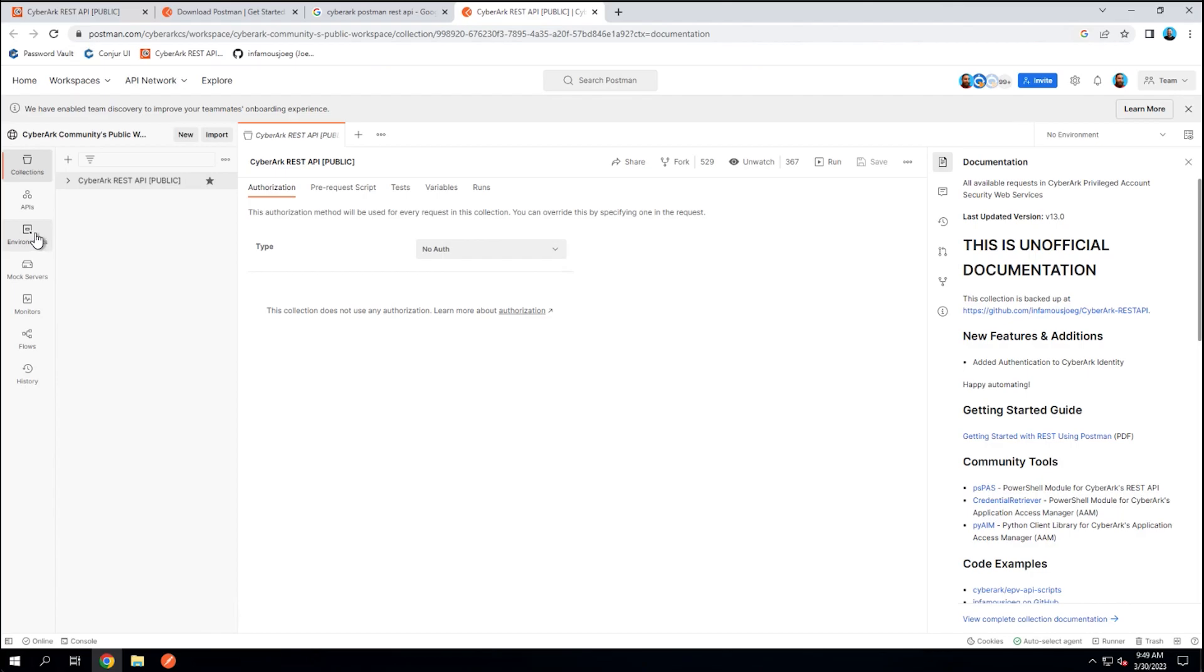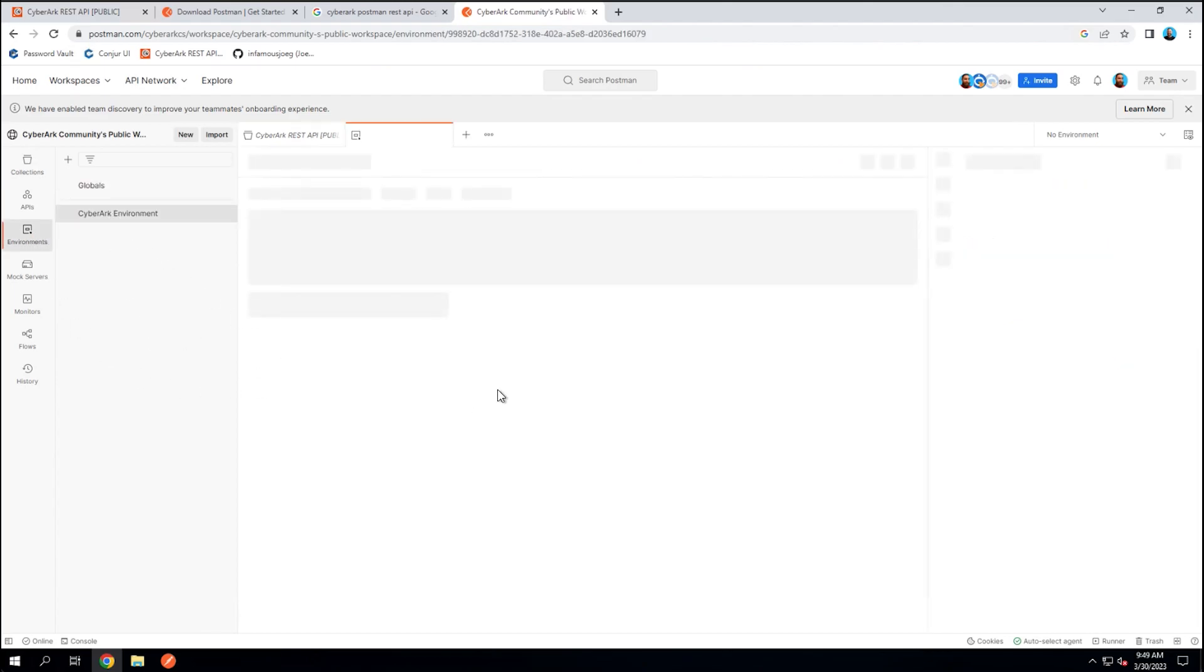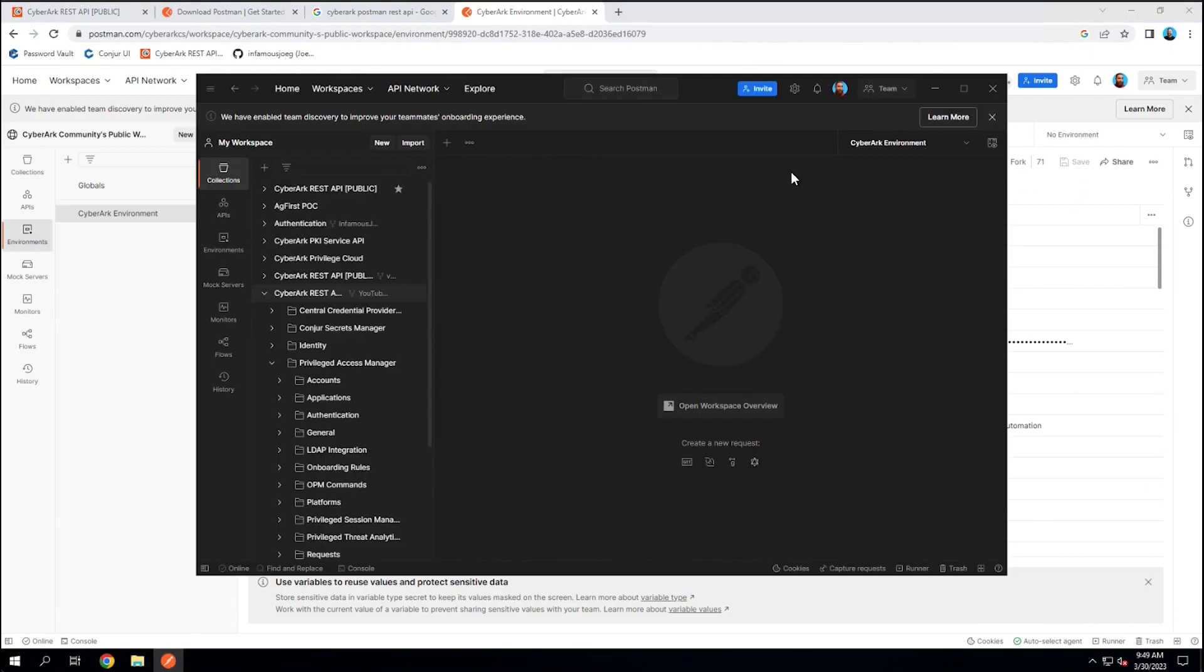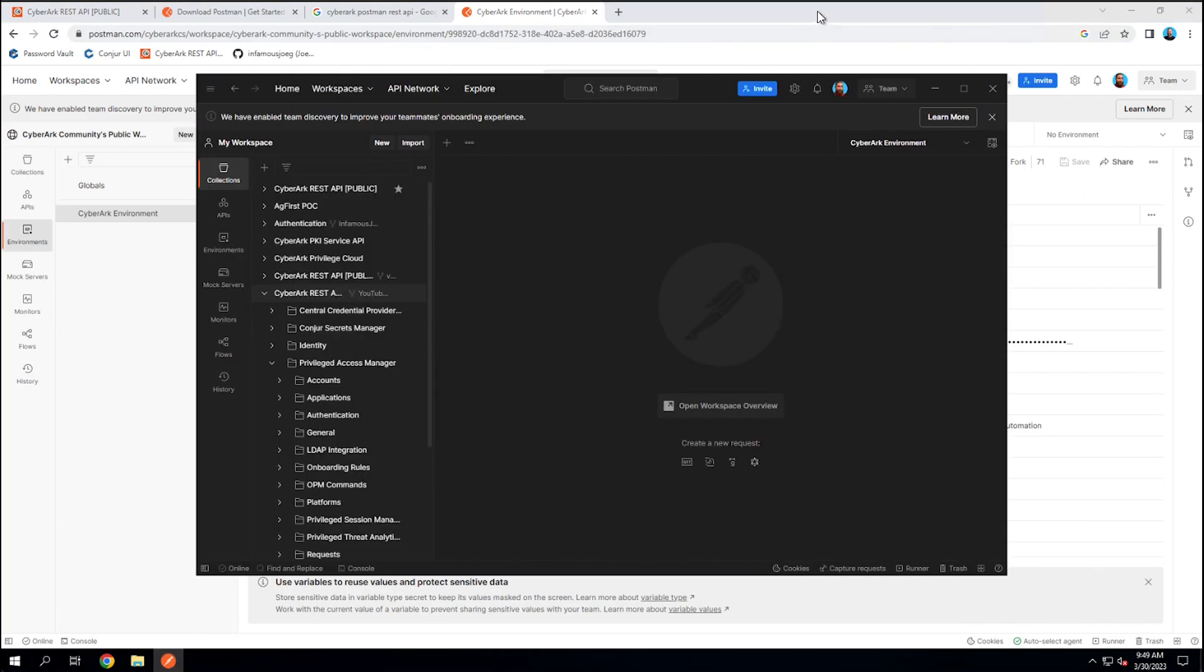What you're going to want to do is while selecting the CyberArk REST API, click on fork here, and it'll fork over to Postman web for you in your own workspace. And then also on environments, when you select the CyberArk environment, you're also going to want to select fork there as well. Doing both of these on both of those, the collection and the environment, will fork these into your own workspace so that what we're going to continue doing in the API client that I downloaded you can follow along now and do it from within Postman web.